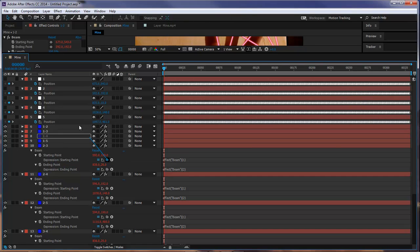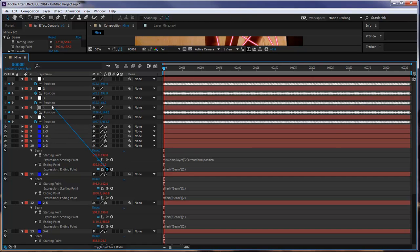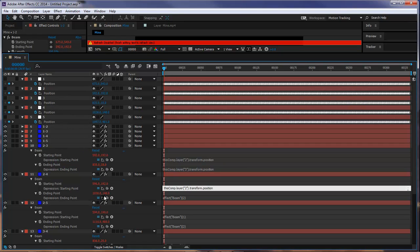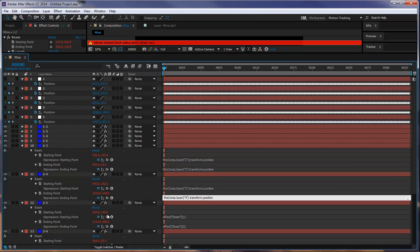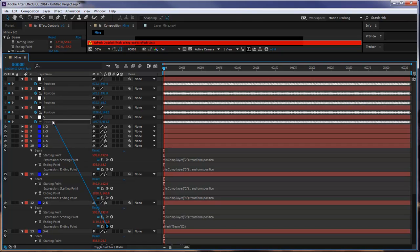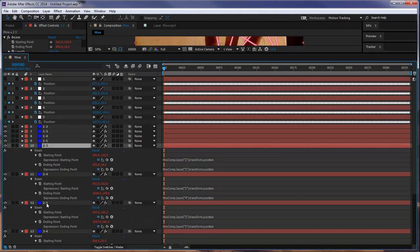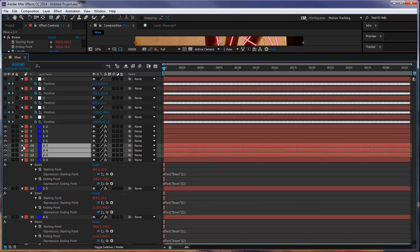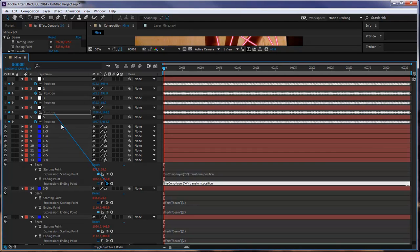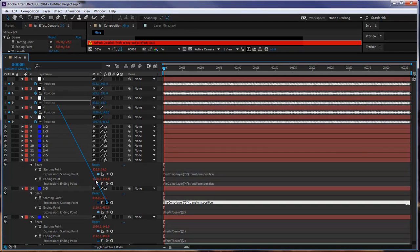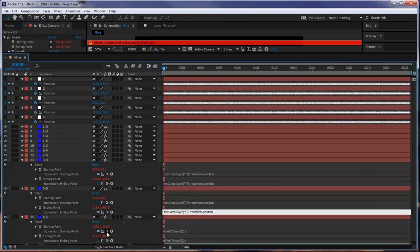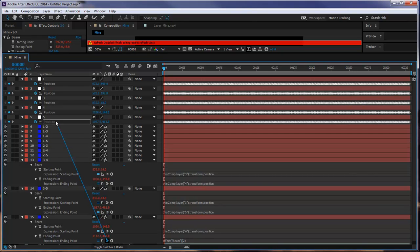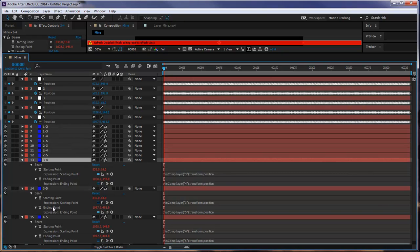Our next one is going to be two, three. Two, four. And then two, five. Three, four. Four, five. Four, five.